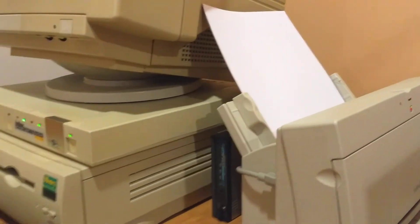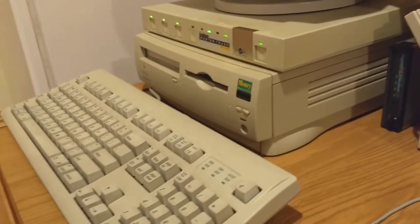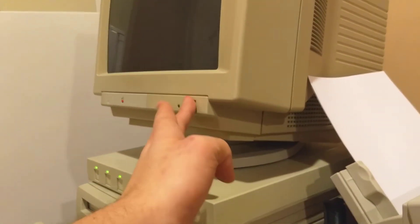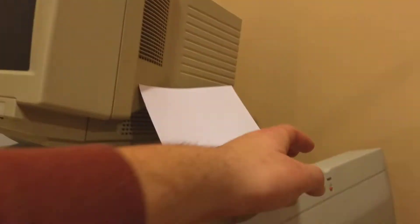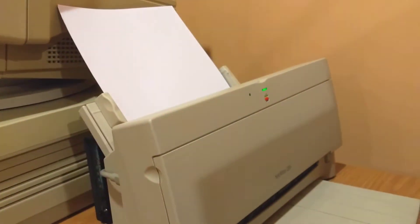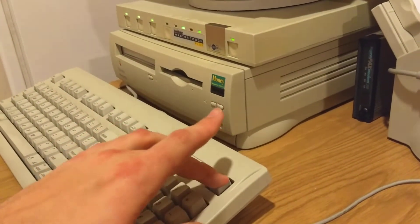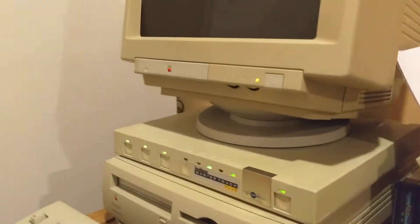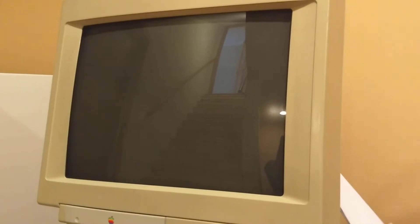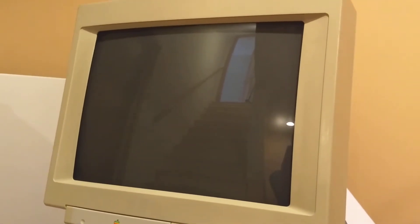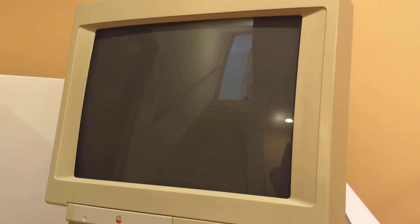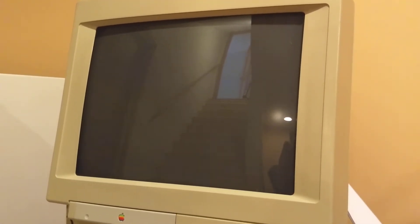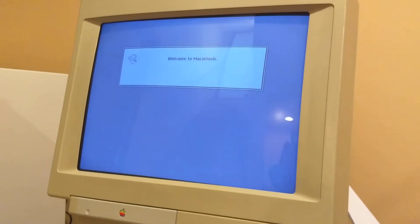Alright, so without further ado, we're going to get this whole thing started up. All the powers are activated. Get the monitor, printer, and there we go. Get on the floor here.